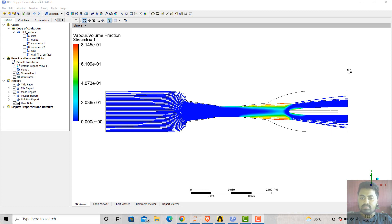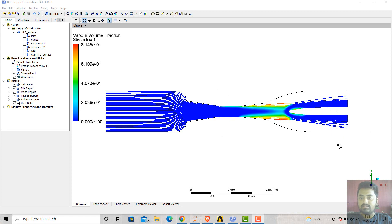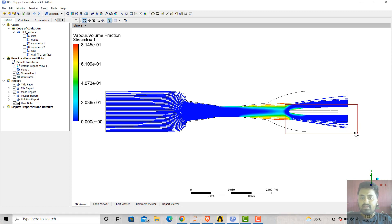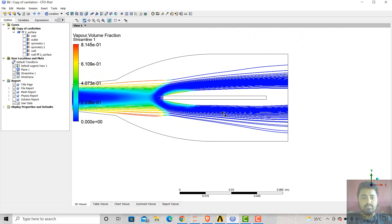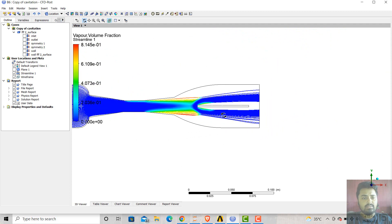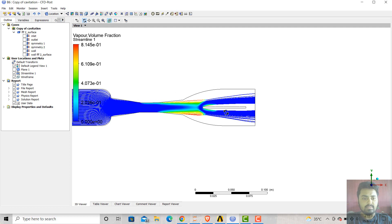This is a simple geometry in which liquid is flowing from the inlet, along with some pressure as well as temperature. And here there is a throat in which the pressure difference takes place. This is the exit, which is the outlet. And here I added a simple guide vane just to make sure that the fluid is separated properly. I wanted to show you how the cavitation effects take place.